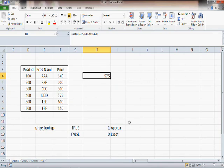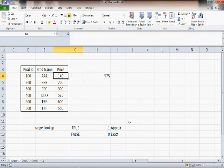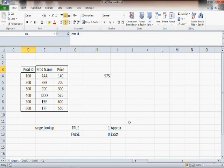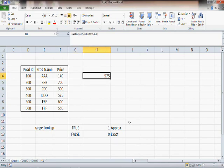That is the essential difference between range lookup 1 and range lookup 0, or the approximate match and the exact match.